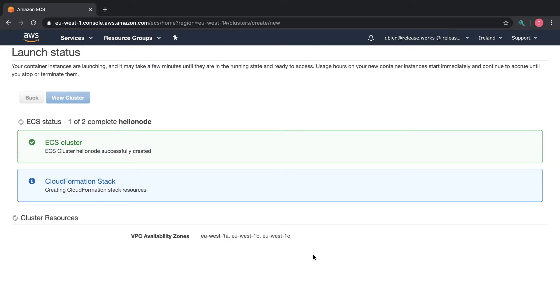This might take some time. It shouldn't take too long but let's see how long it takes.